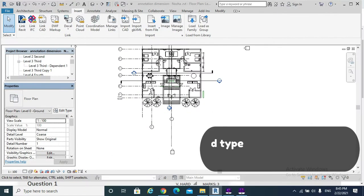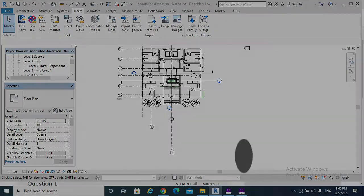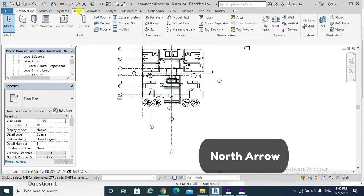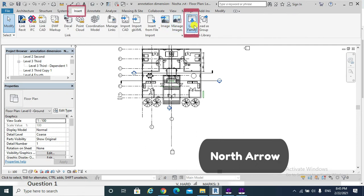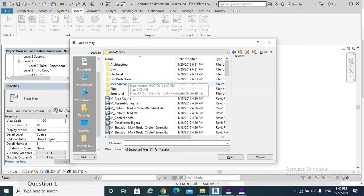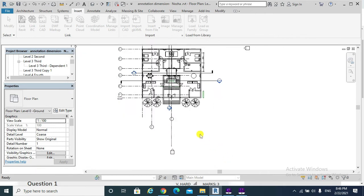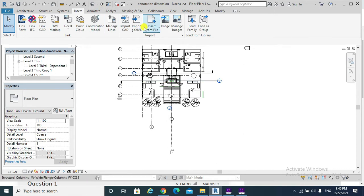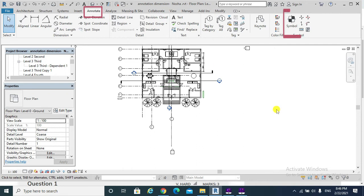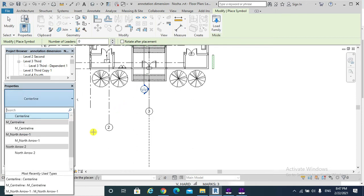Example two of the second type of annotation — the static one, or the one that doesn't report any data from the model — is the north arrow. We need to hit the Insert tab, Load Family, Annotations, North Arrow M, North Arrow, and Open to insert into our project. We need to hit Annotate, then hit Symbol. From the type selector I would choose the one I have loaded, which is M North R1.